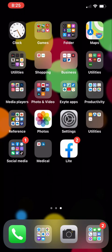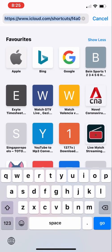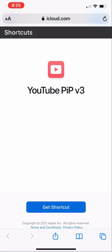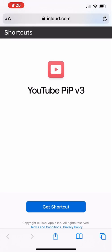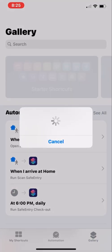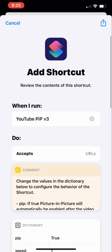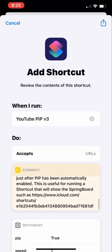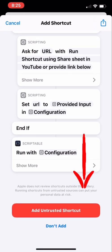Now all we have to do is add a shortcut. The link for this shortcut I will leave in the description box below, so please copy the link from there and paste it into your browser. You will then see 'YouTube PiP Version 3.' Click 'Get Shortcut,' and you'll see the gallery page. Go all the way down and tap 'Add Untrusted Shortcut.'